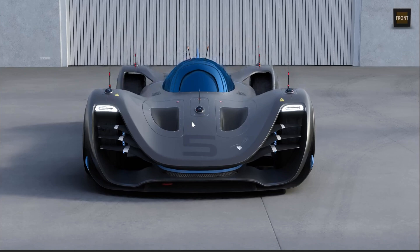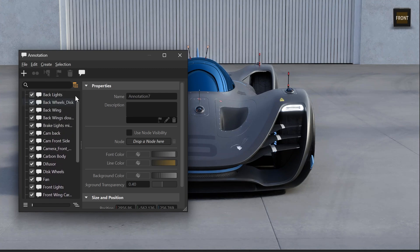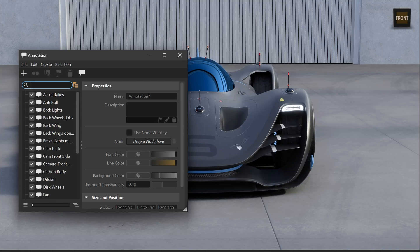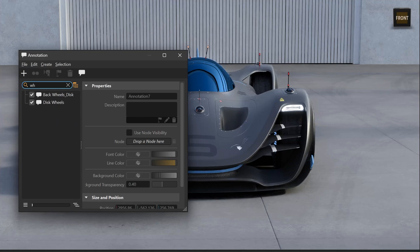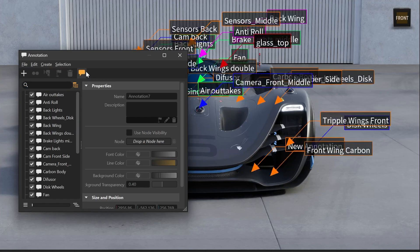For our ongoing user experience development, we improved the annotation module. If you're working heavily with annotations, you will be happy to hear that we have built in our advanced search feature, which makes finding and selecting specific annotations very easy, especially on huge scenes with many annotations.